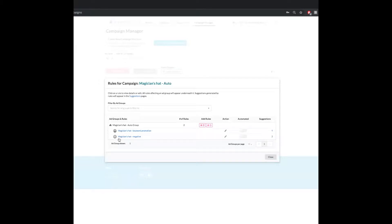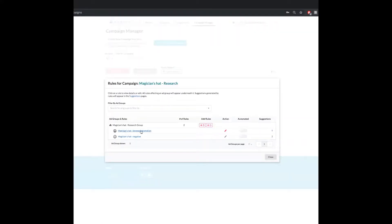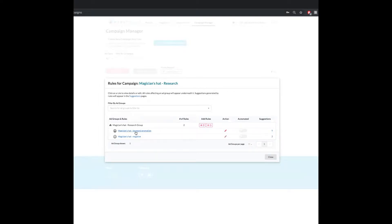Just note really quickly that the rule names here, if I close this out and then go to a different campaign, the rule names are the same. So you're going to get the same rules if you click into different campaigns that are in the same rule structure.